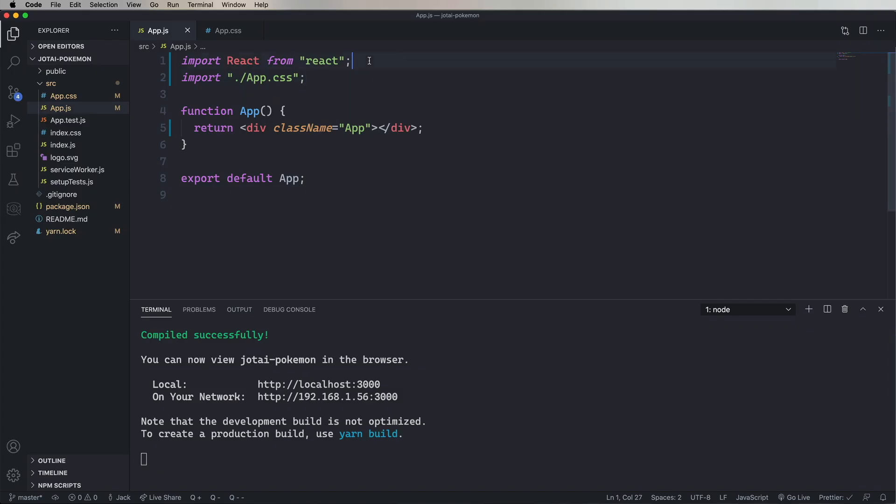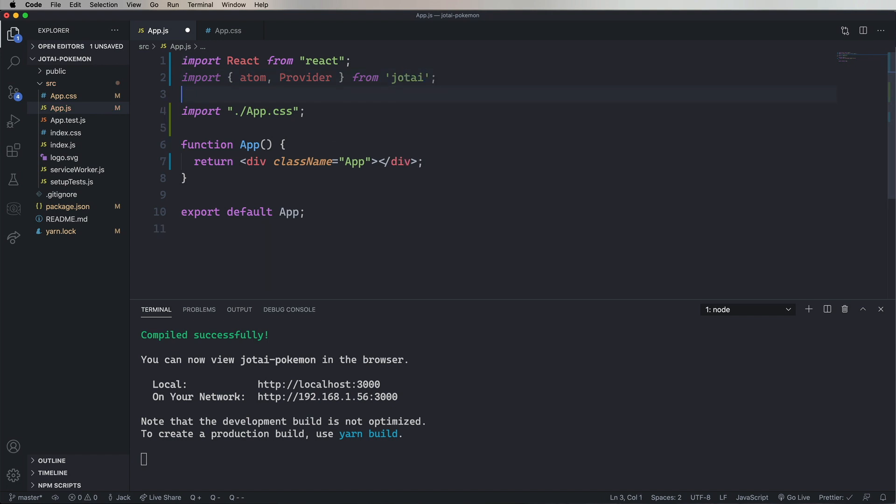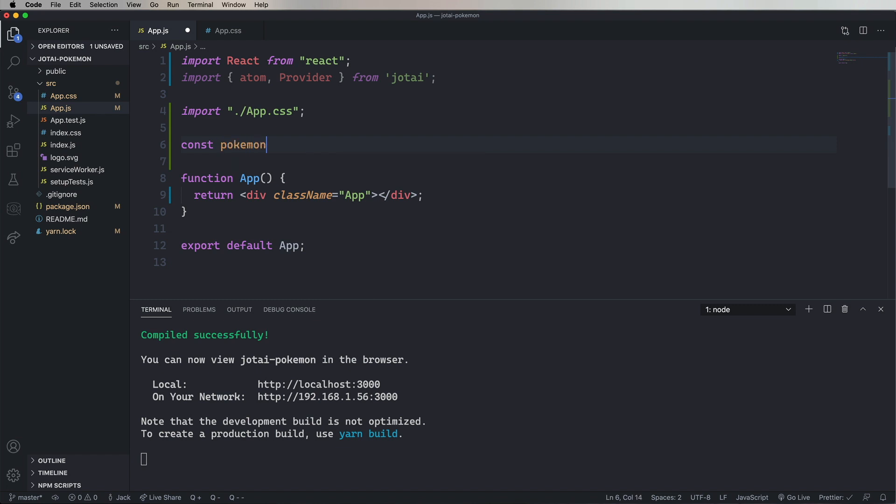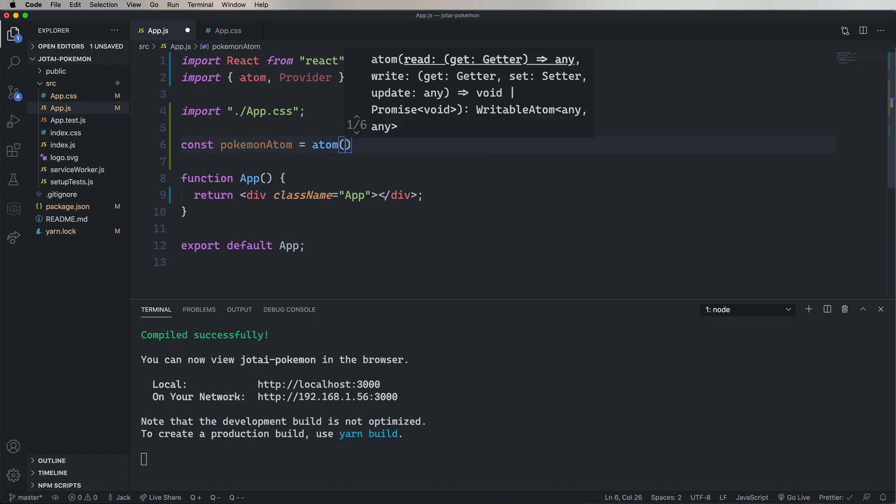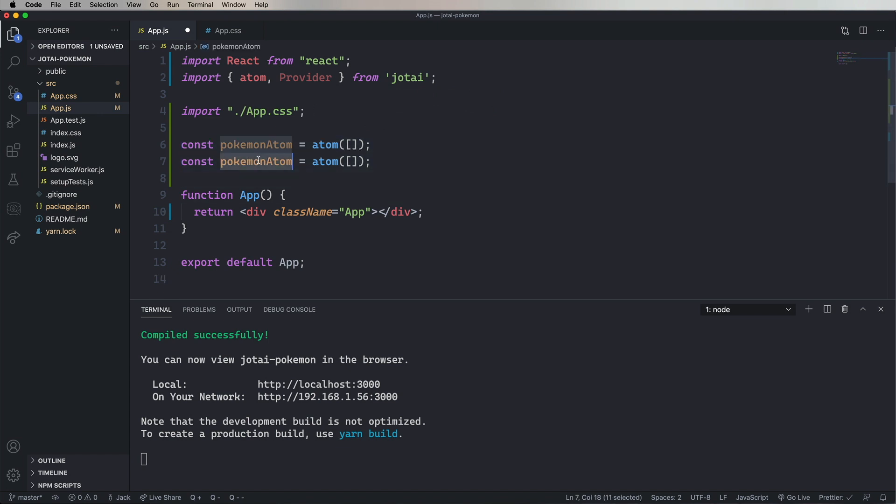So the first thing we're going to do is bring in atom and provider from Jotai. And then set up our initial atoms. So I'll have a Pokemon atom that has an empty array and a filter atom that has an empty string. Now down in the default export, we'll change that into a function and wrap this thing in a provider.